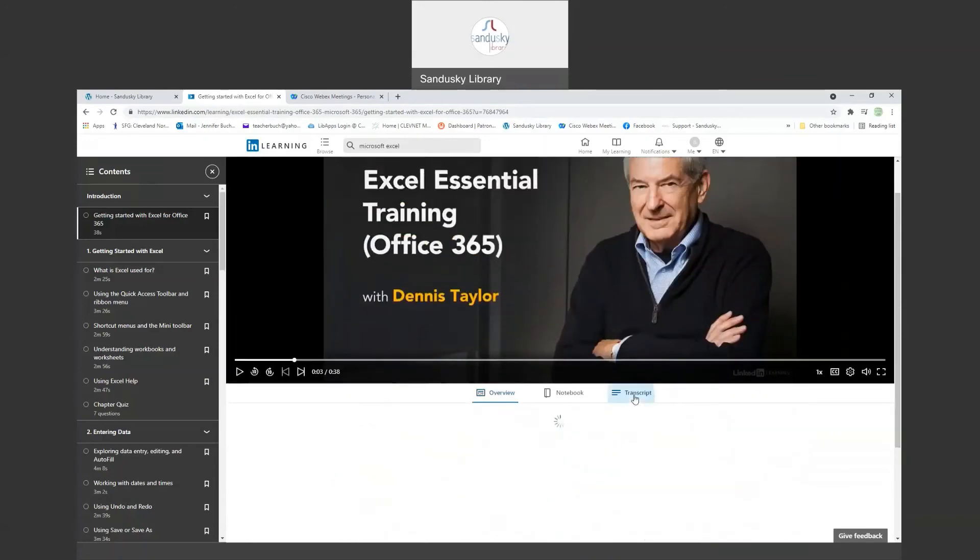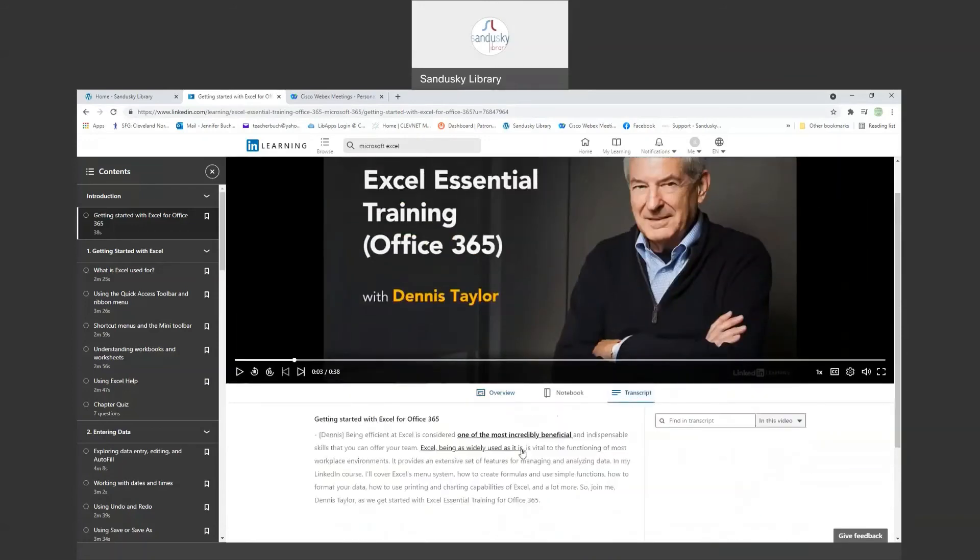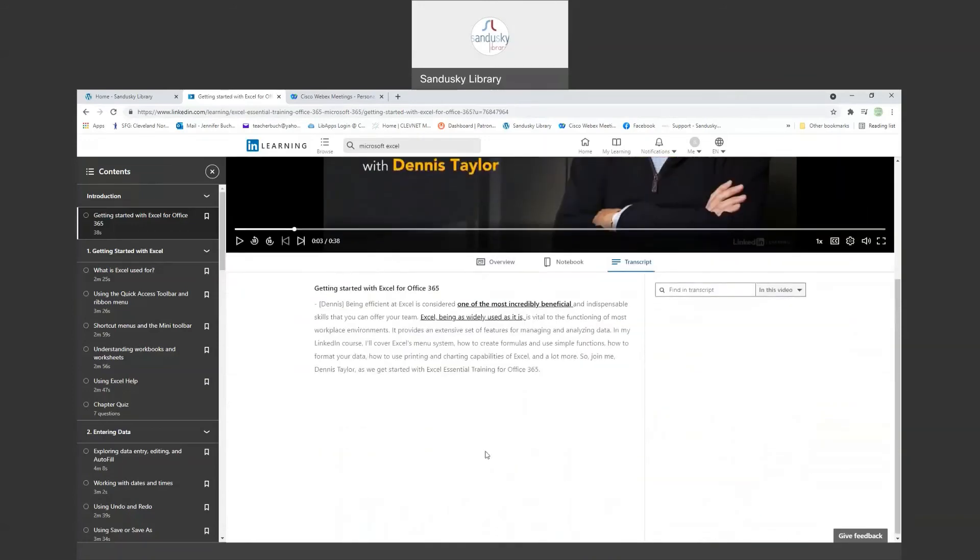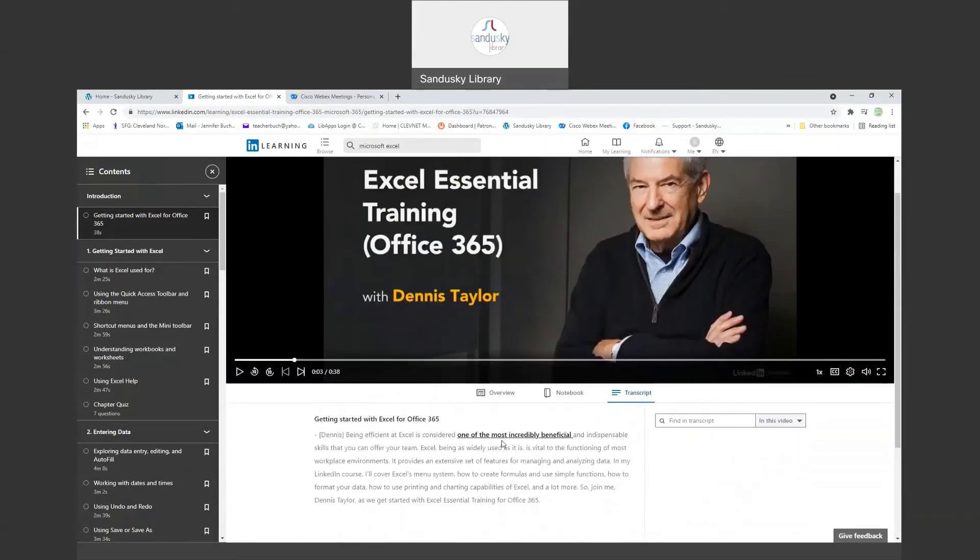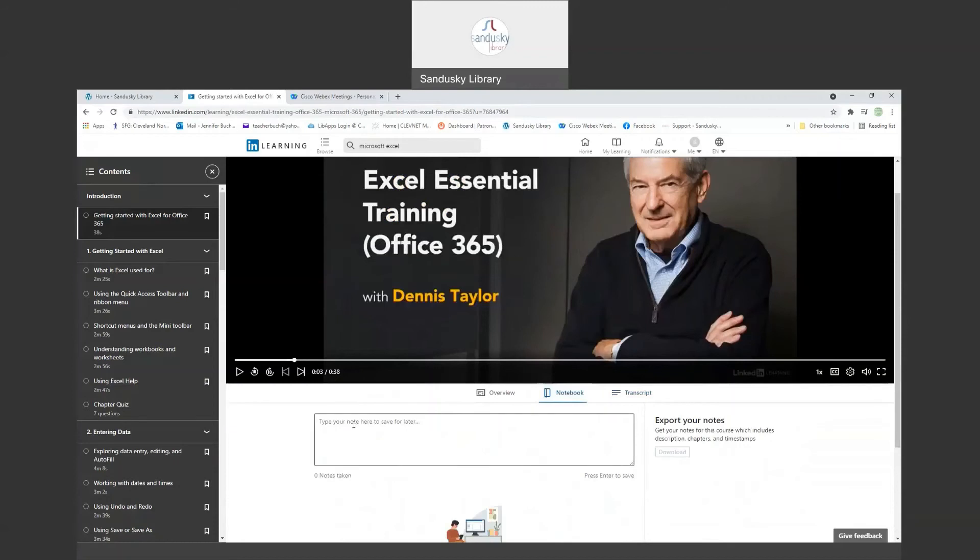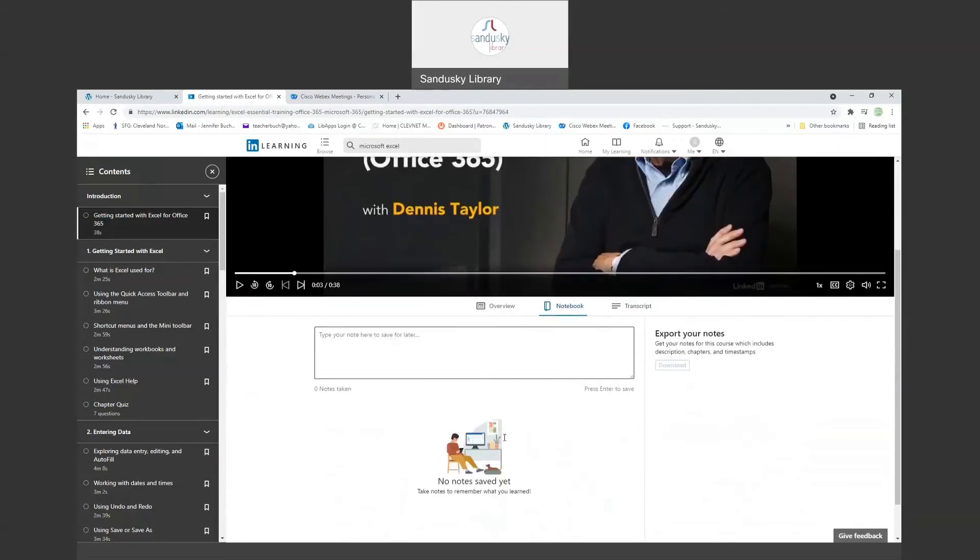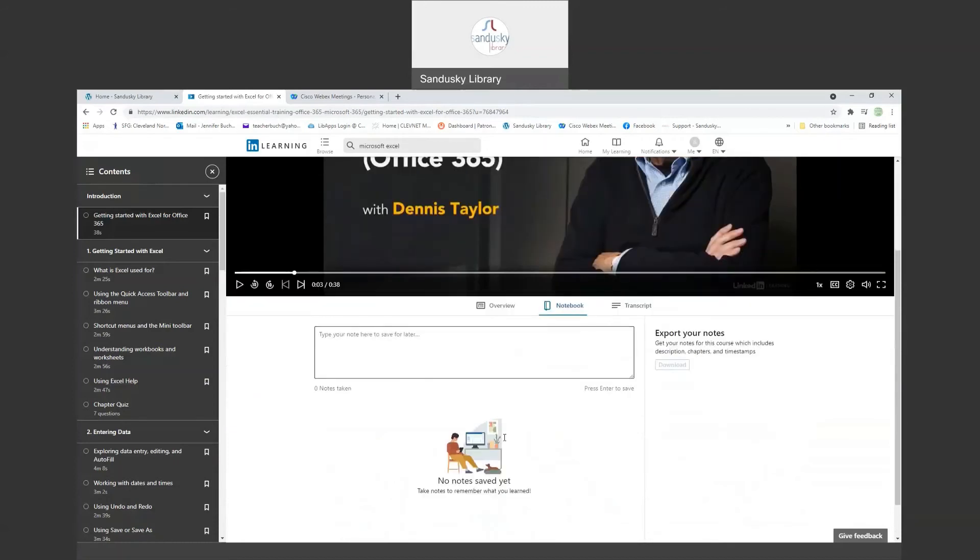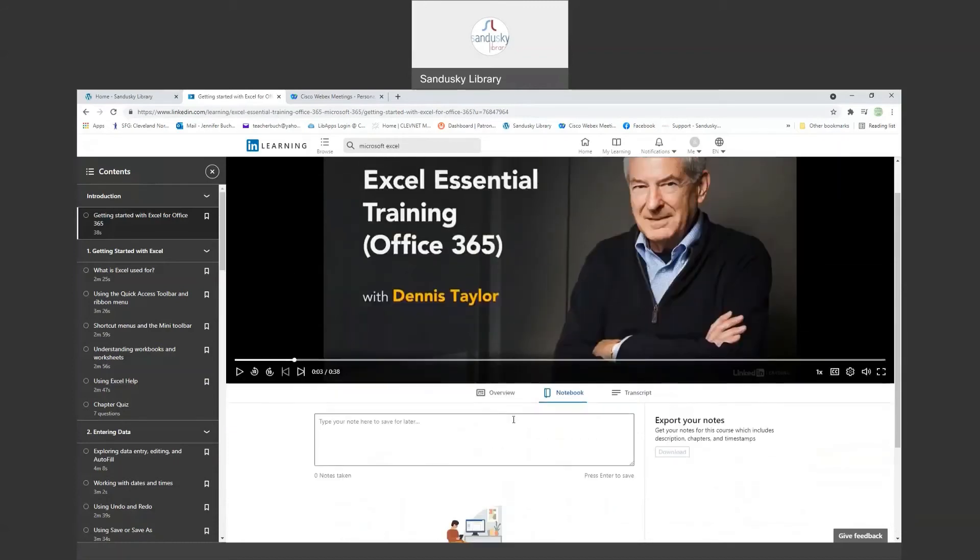And here is the teacher and information about him. There's also a transcript, so if you want to be able to read what they're saying, you can also do that. And there is a notebook which you can take notes in and save for later.